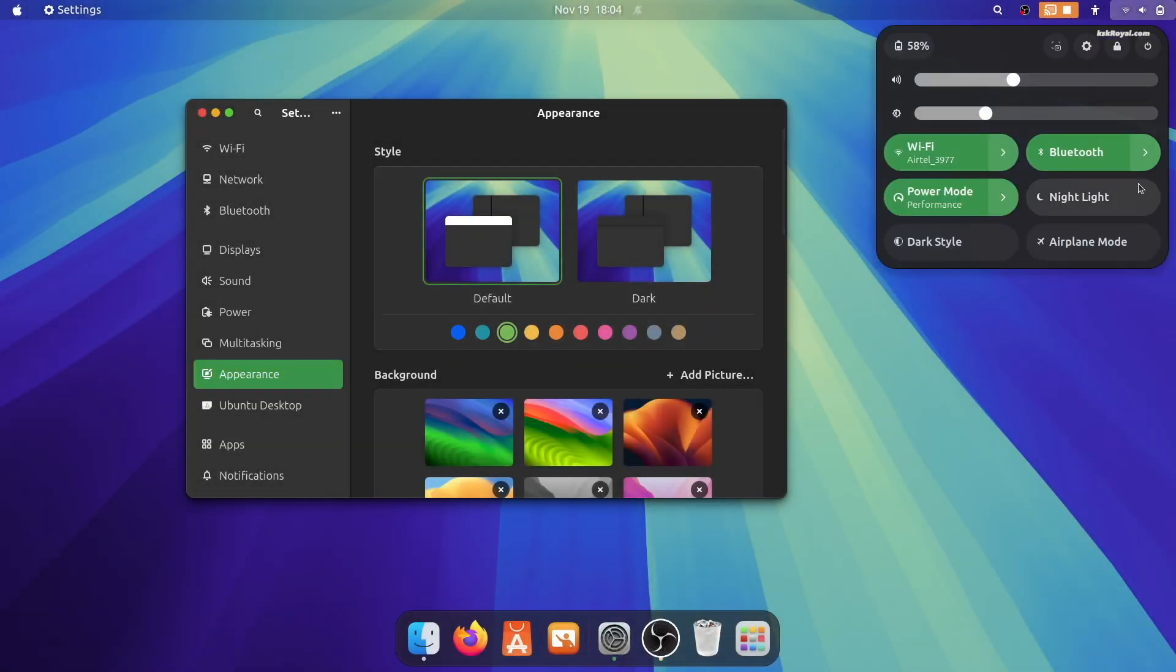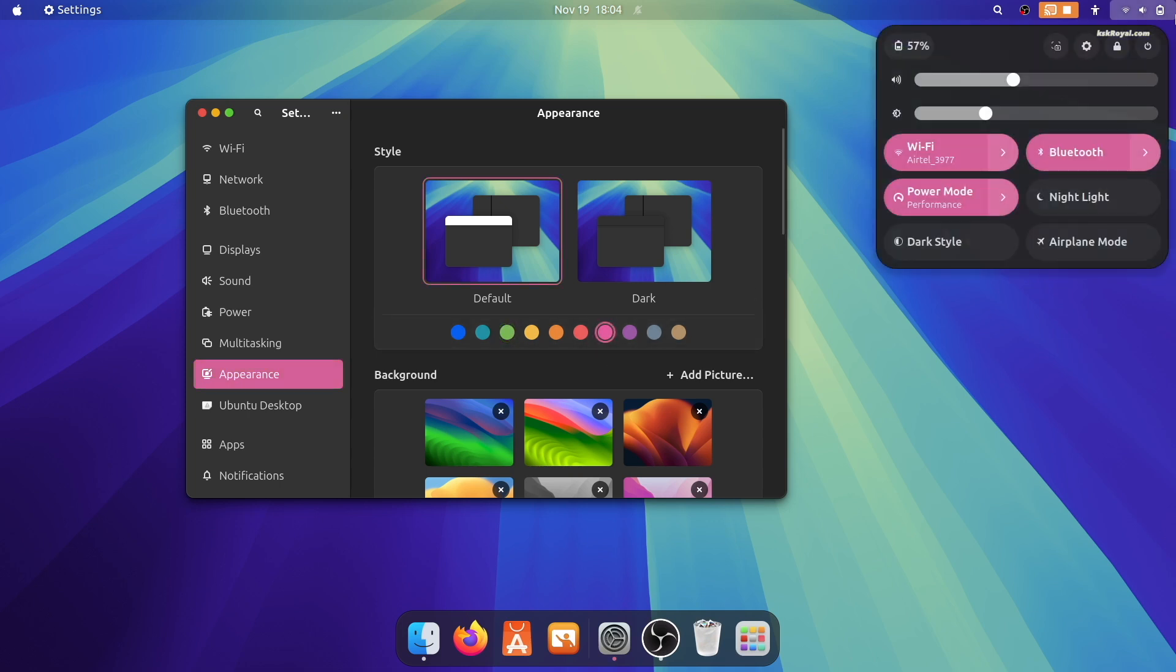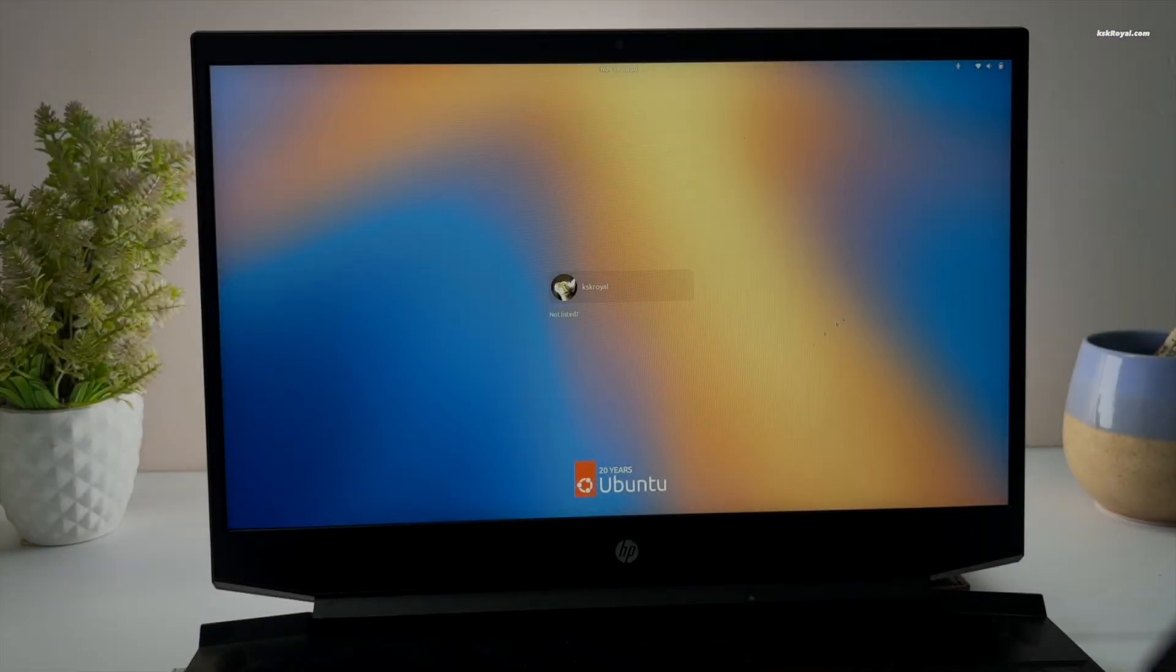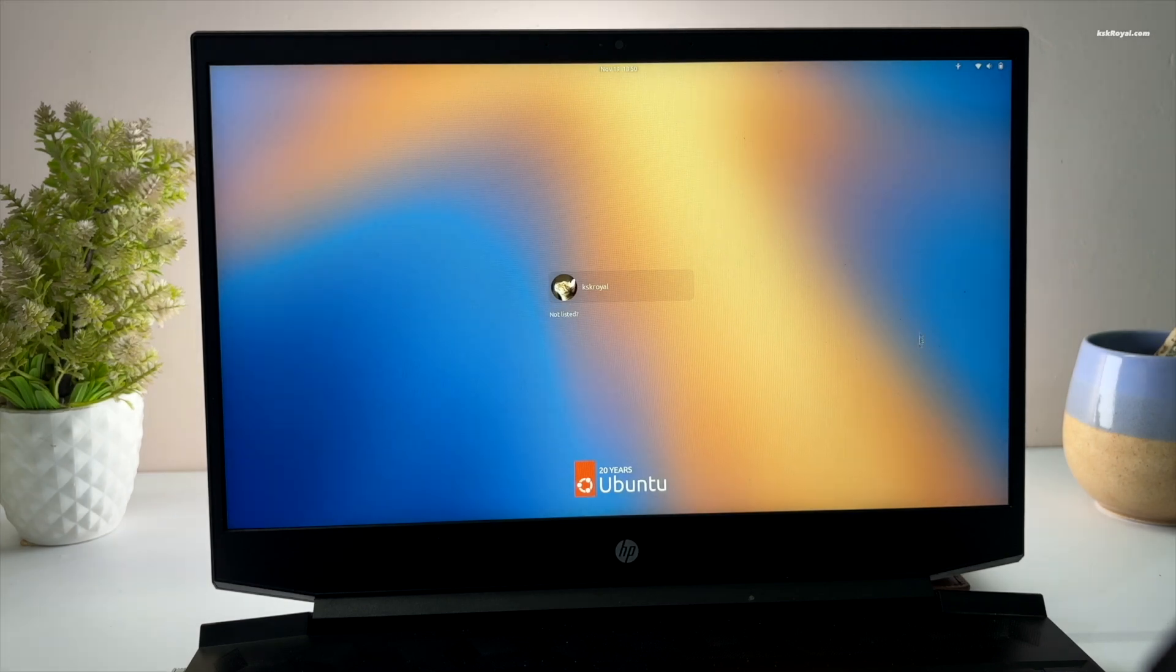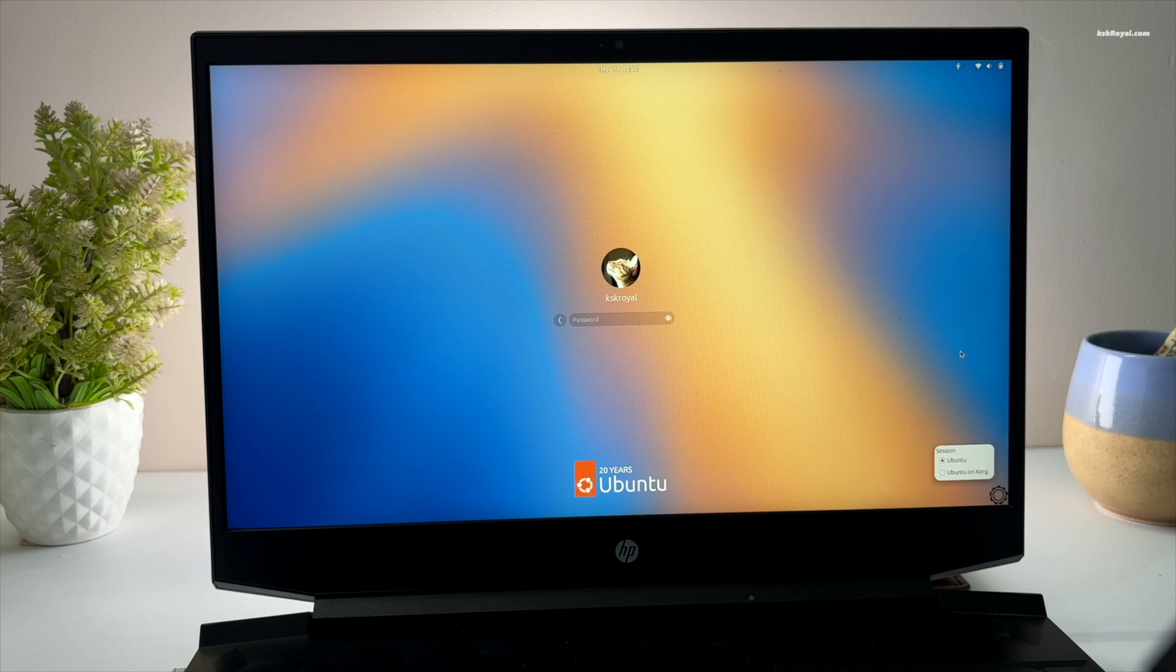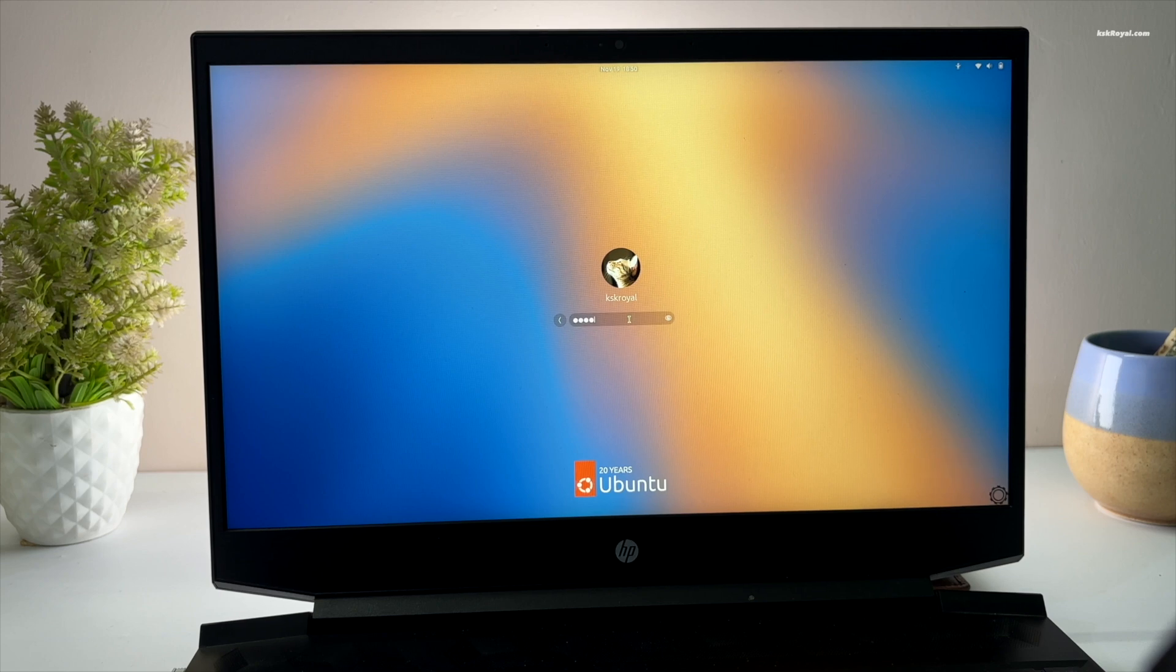You can also use this guide with other GNOME-based distros. For this tutorial, I will be using Ubuntu 24.10 which features GNOME 47. Without further delay, let's get started.